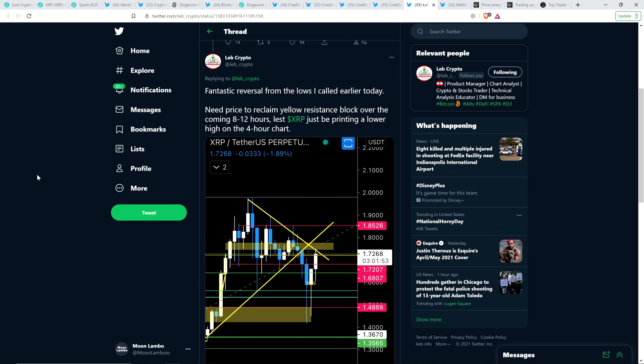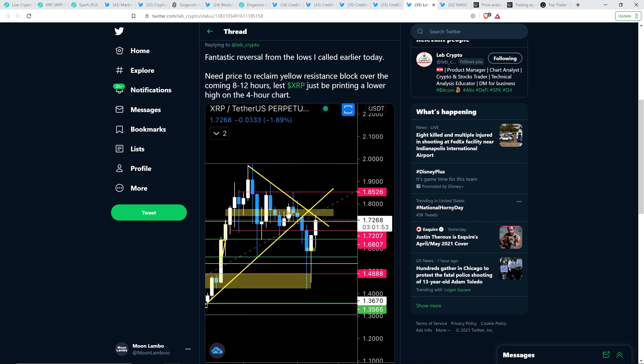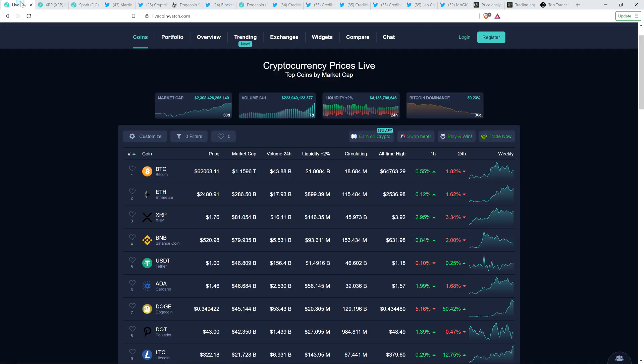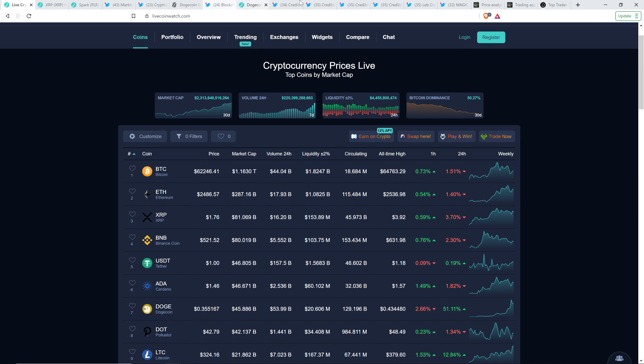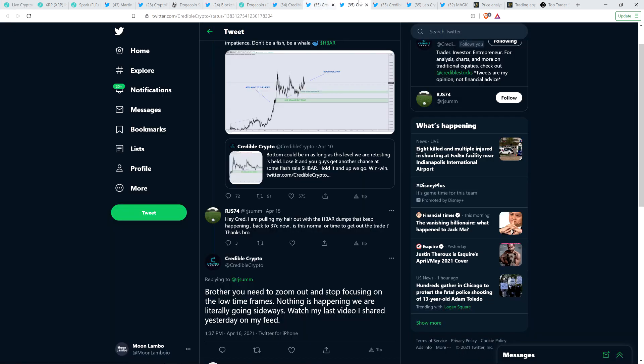And then here's Lebcrypto who wrote the following: a fantastic reversal from the lows I called earlier today. And so yeah, indeed XRP was a bit lower than it is right now. And he wrote, need price to reclaim yellow resistance block over the coming eight to 12 hours. Lest XRP just be printing a lower high on the four hour chart. And so the yellow block he's got up here, it looks like it's a little below a buck 80, a buck 75, a buck 78, somewhere around there. And so that's about where XRP is right now. It's currently, as I record this anyway, in that range. And as I record this, it's 9:21 PM on Friday the 16th. That would be central standard time in the good old United States here.